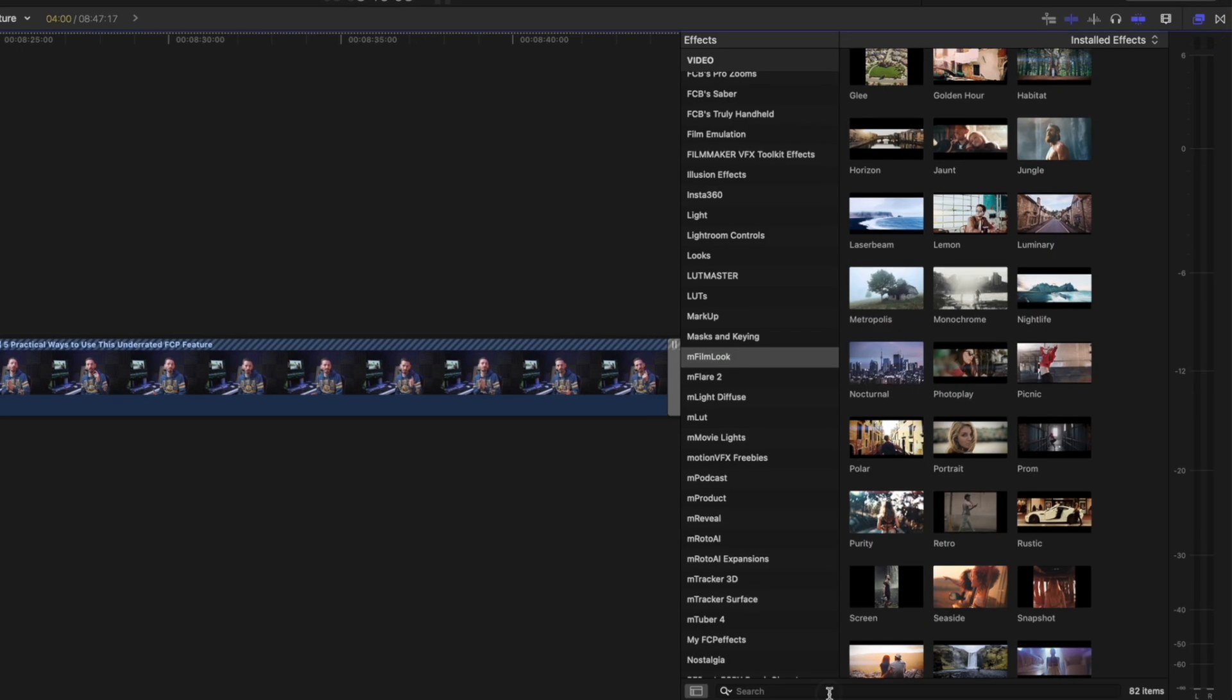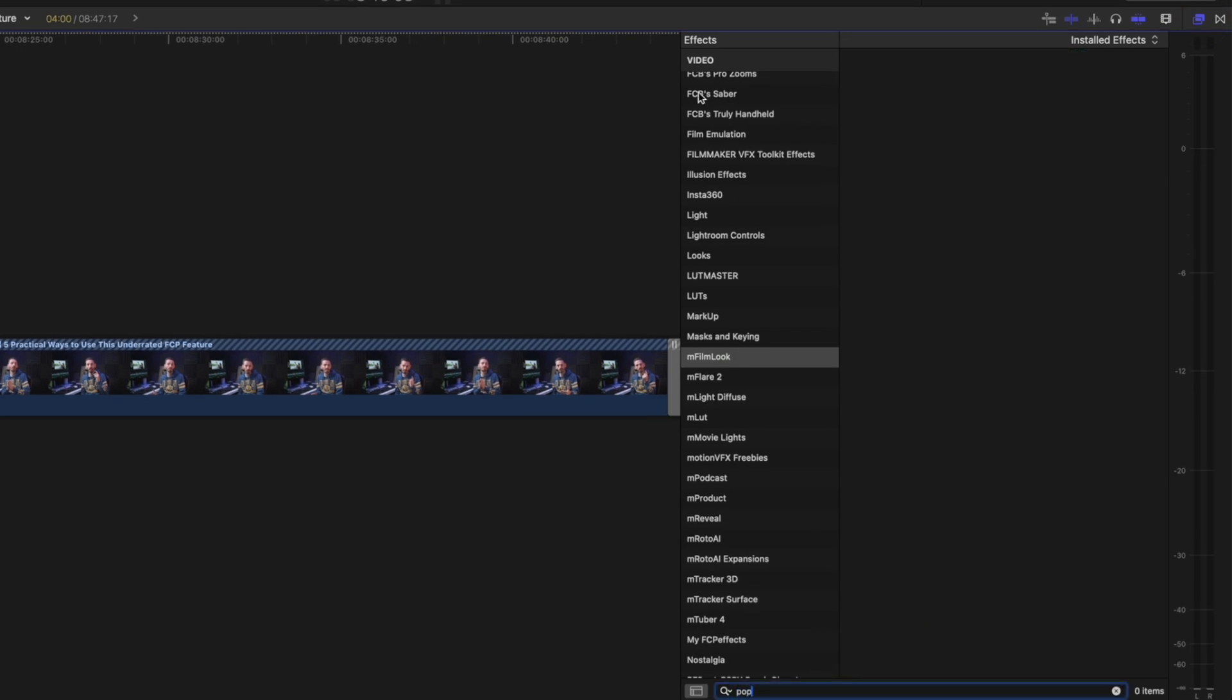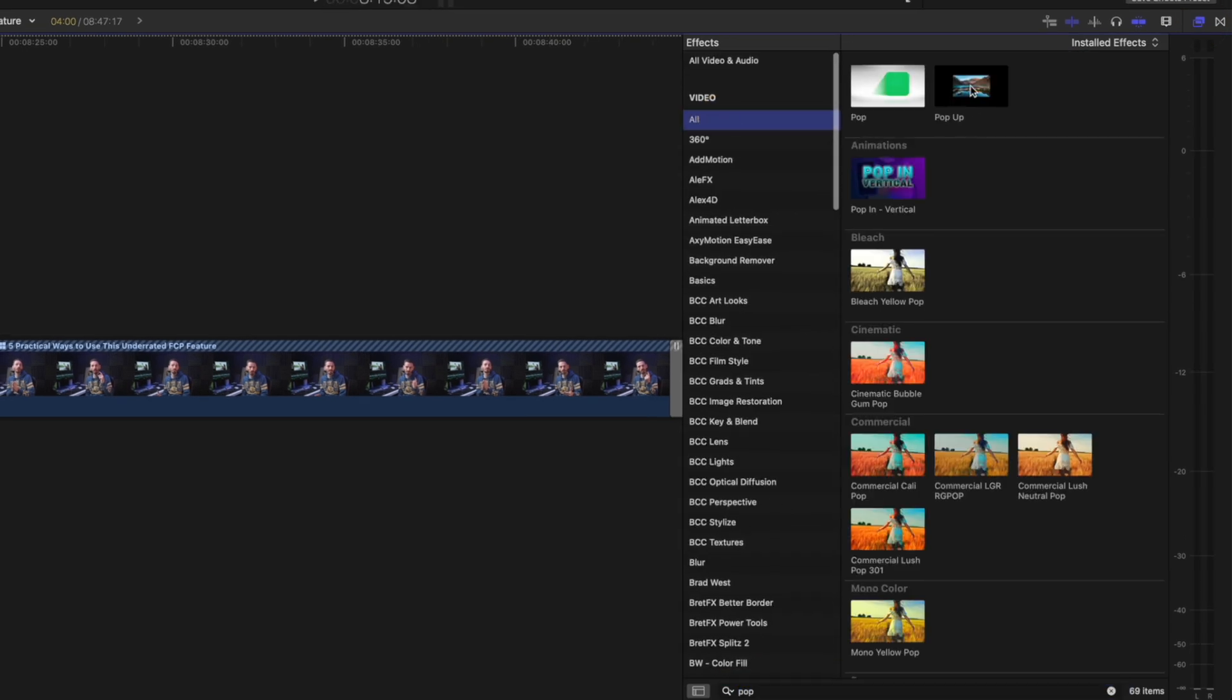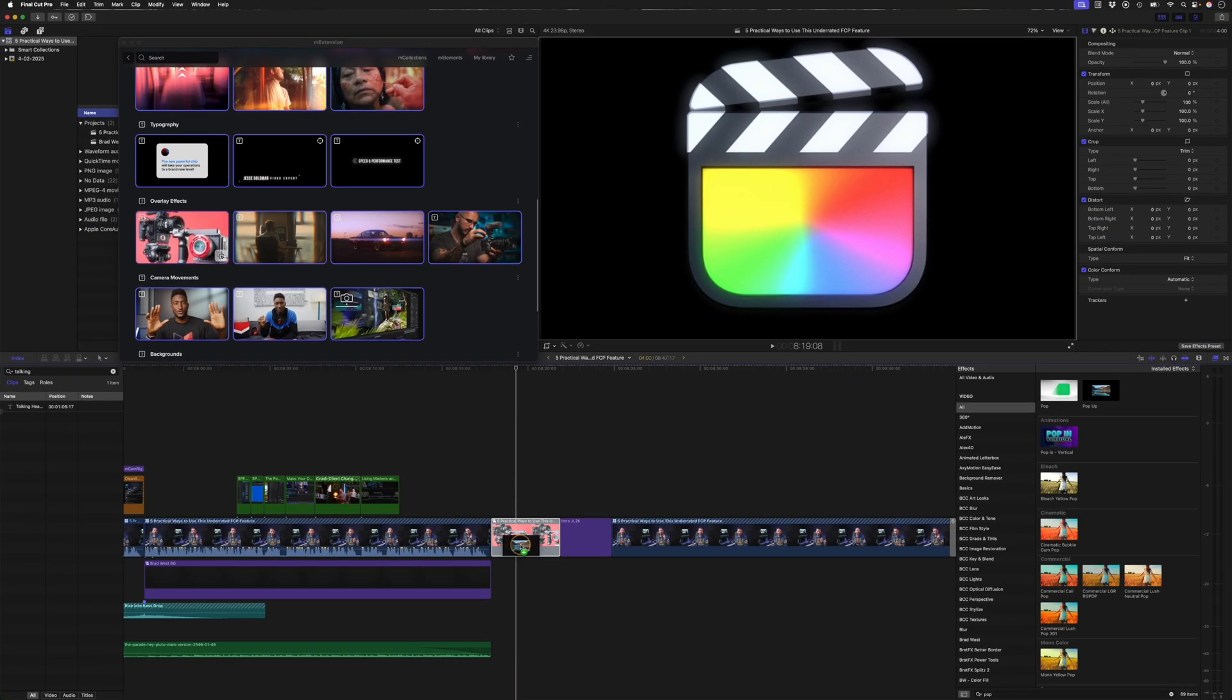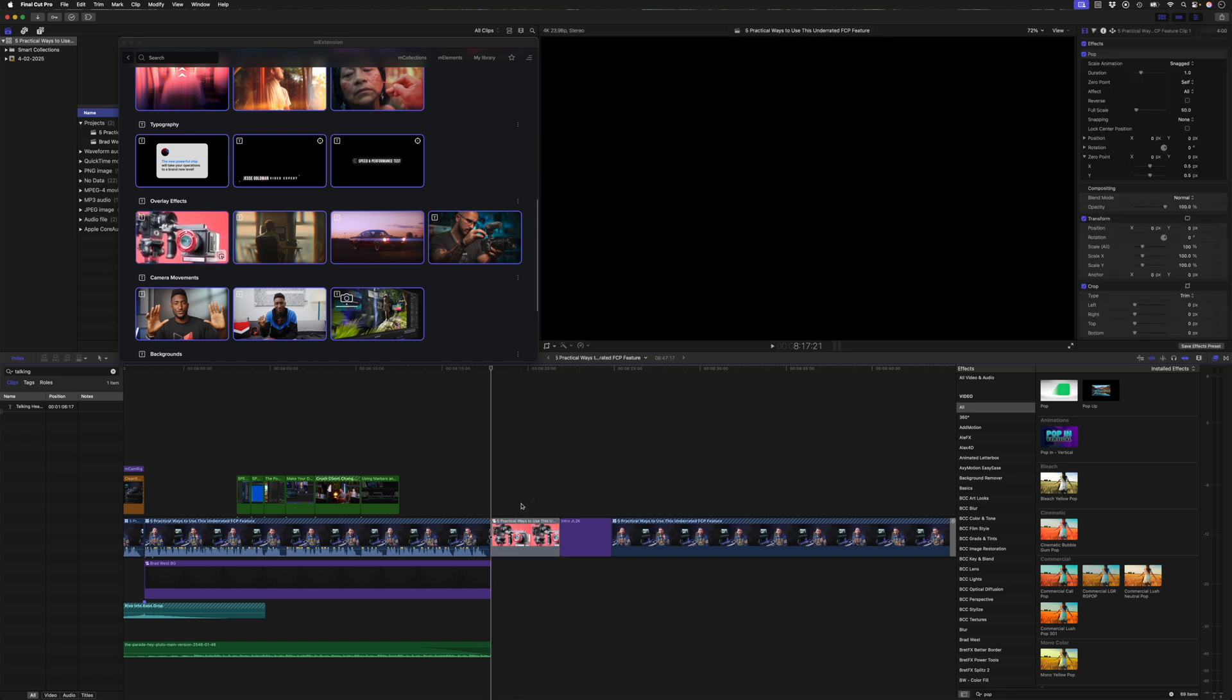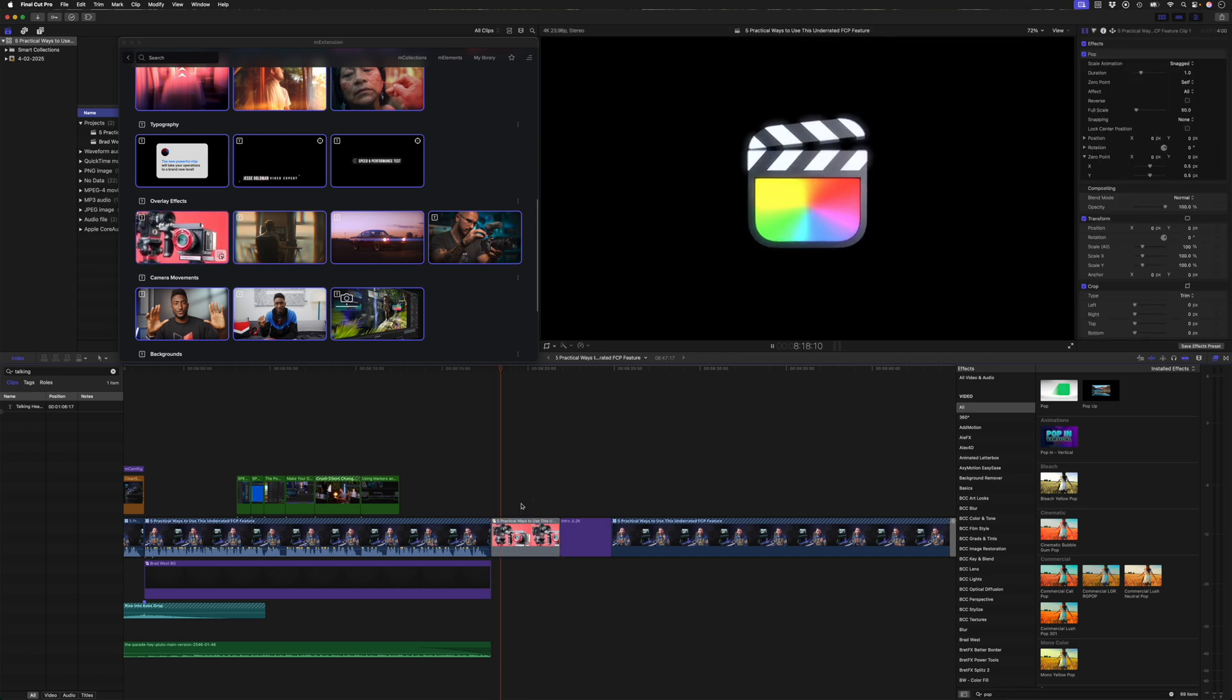And I'll often pair this with a pop-up animation. So I'll just hit Alt-G to create a compound clip. And I have a pop-up preset that I've created using another plugin. And that looks like this. So it pops up and it's got this nice grain glow effect.